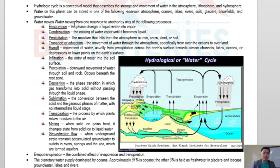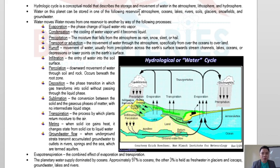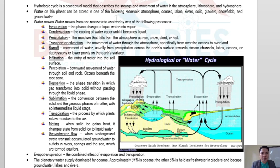The water on this planet can be stored in one of the following reservoirs — meaning storage areas. Water is stored in the atmosphere, oceans, lakes, rivers, soils, glaciers, snowfields, and groundwater.